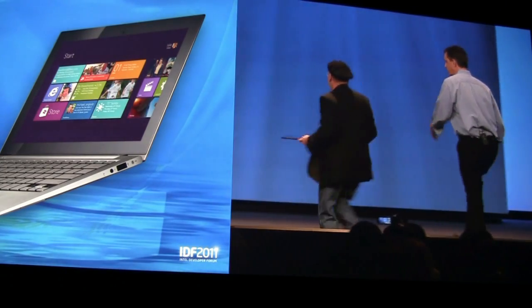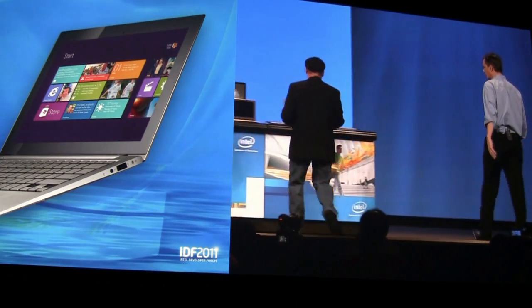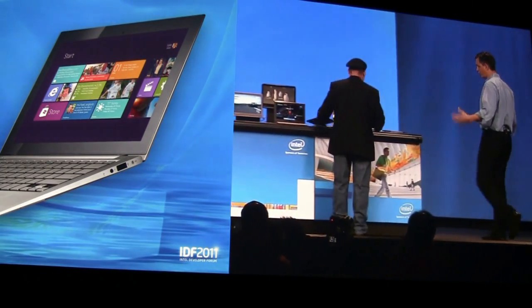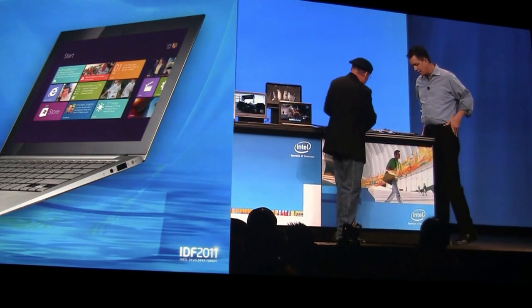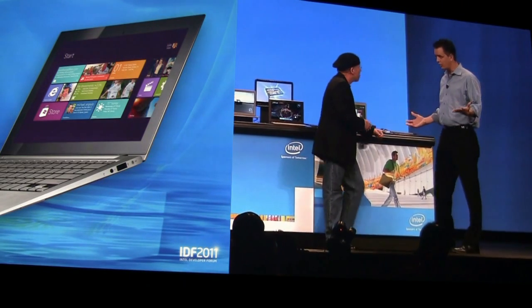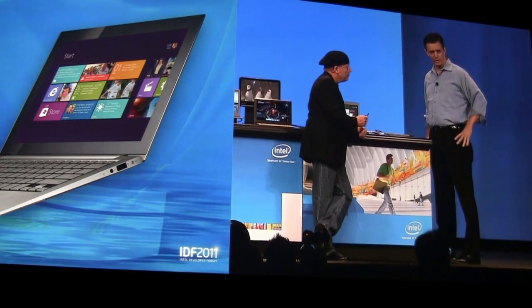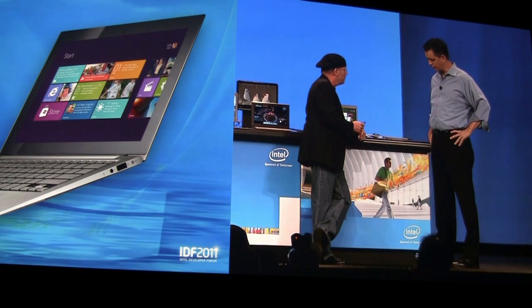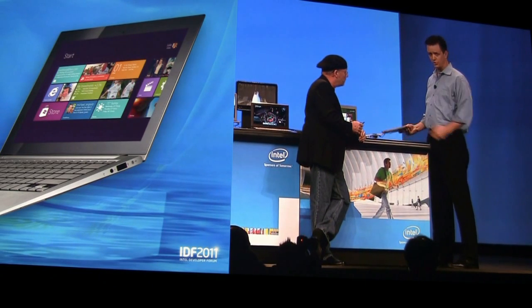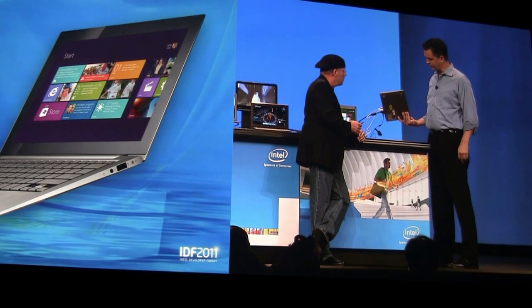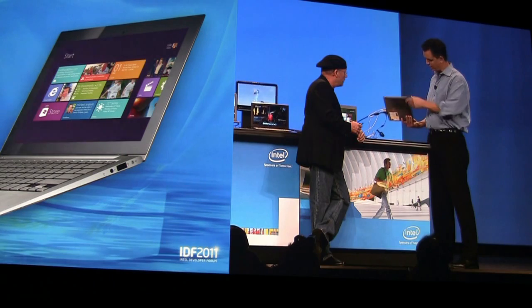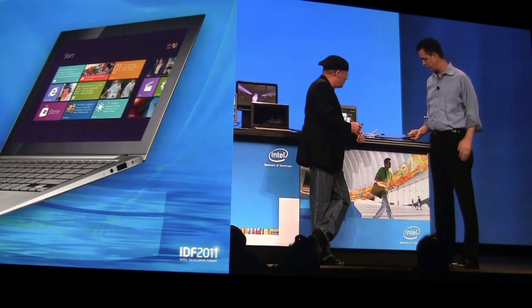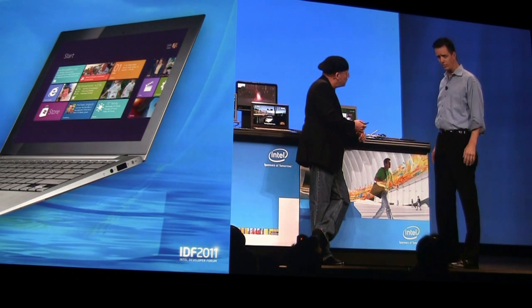So with Windows 8, we've also ensured that it will continue to run on the breadth of hardware that exists in the market today, as well as the innovative hardware that you and our development partners in the audience will continue to create. So what we have here is an Acer Aspire S3. It's got a 13-millimeter profile and a 13-inch screen, and it's got great battery life.